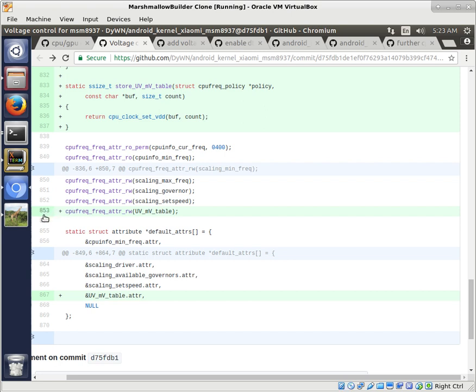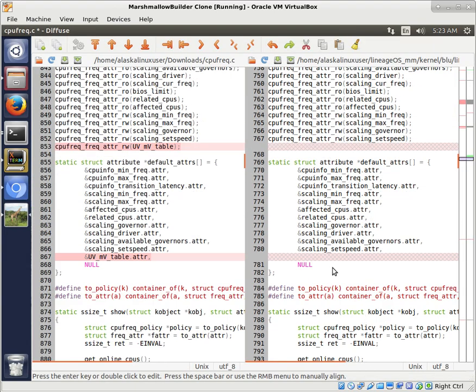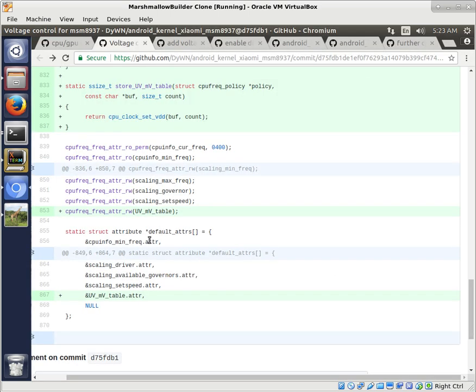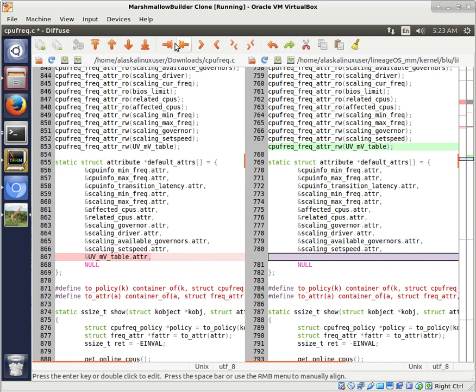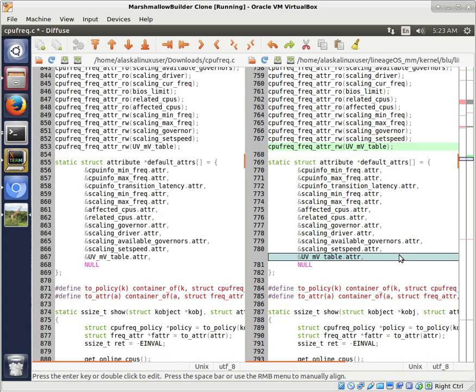So we grab that. Go down to, it looks like 853. There's a CPU freak. Take a look at that. There it is. We'll grab that one. And then at 867 there's a multivolt table, which is probably important because that's where it's going to store the millivolt to save that information. So that's all we needed in there.